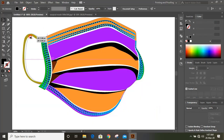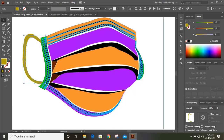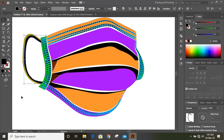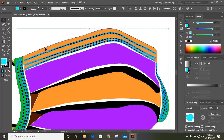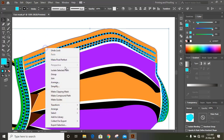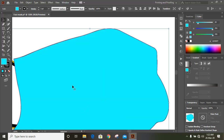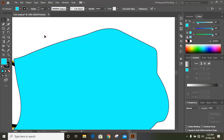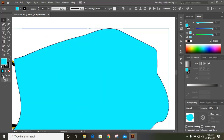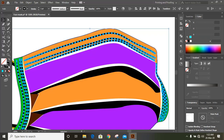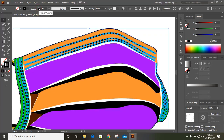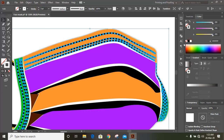Make a duplicate by pressing the Alt key and drag it, then change the color. Now select this lower object and bring it to front. Remove the fill color and keep outlines only, increase the outline stroke. Change the color and expand it.